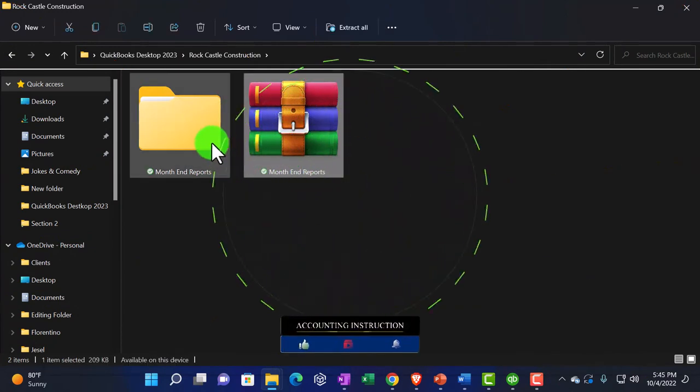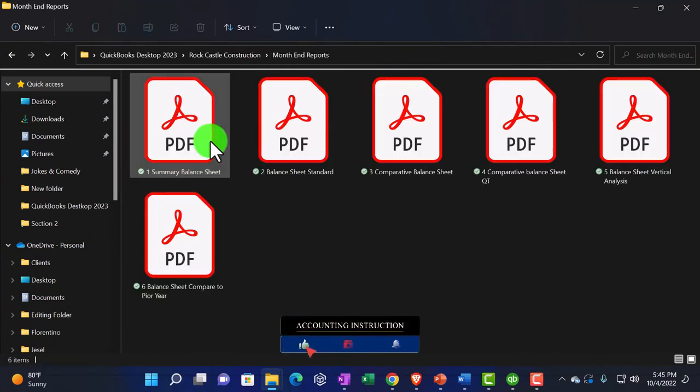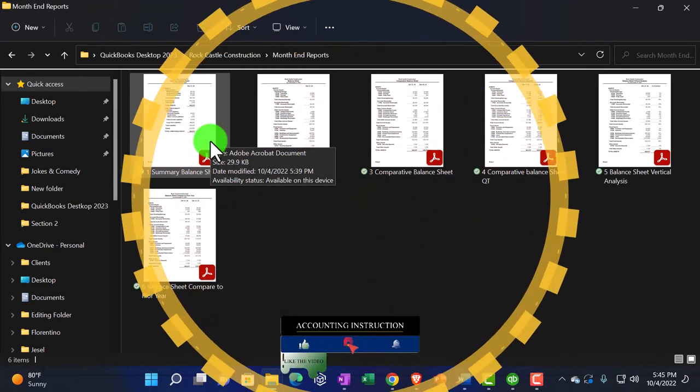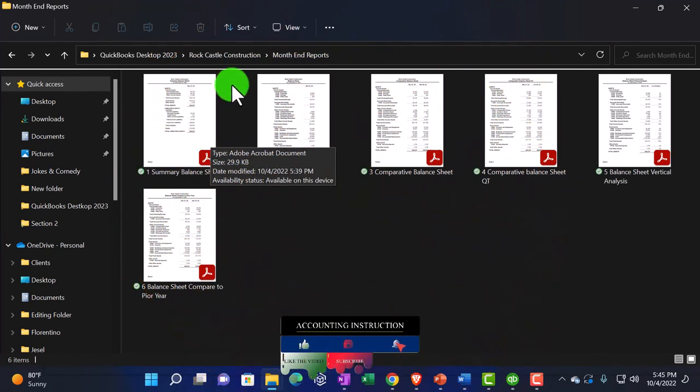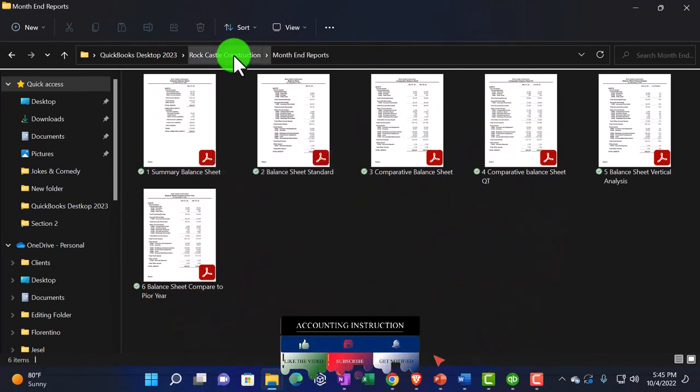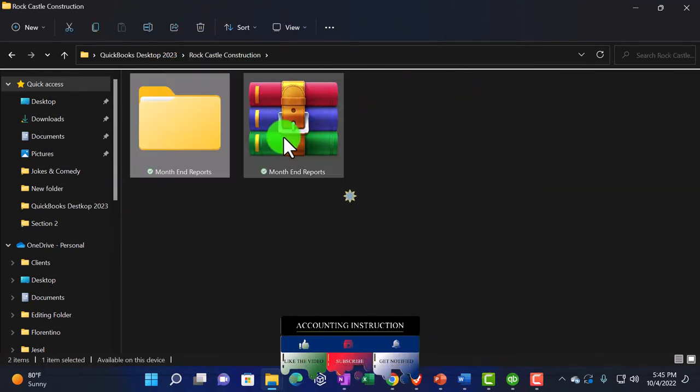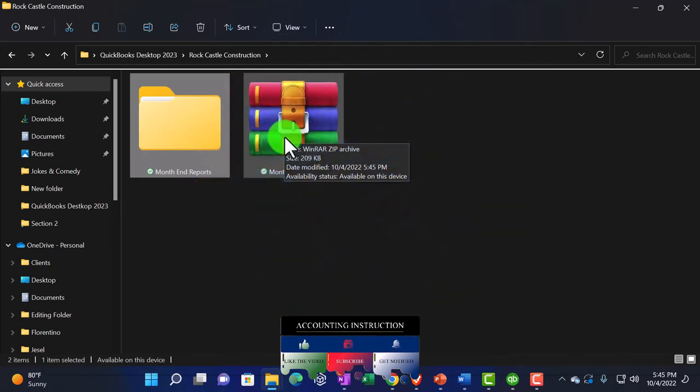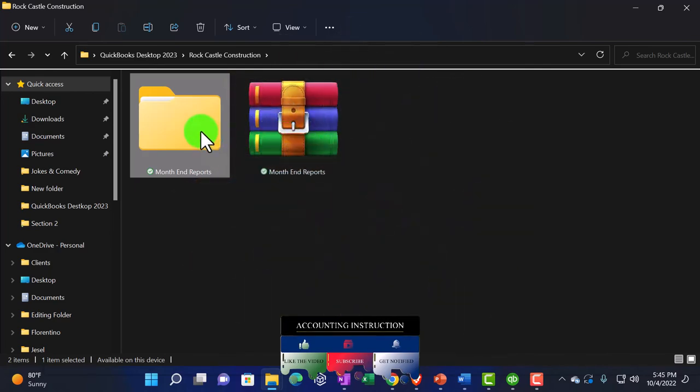So next time we'll actually go into QuickBooks and we'll try to use Excel exporting and the cute PDF printer to zip the report or to put the reports onto one PDF file in a pretty easy way to do.